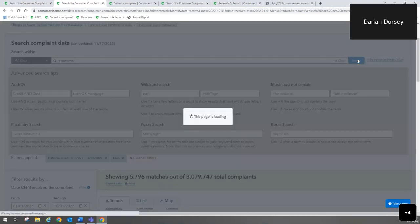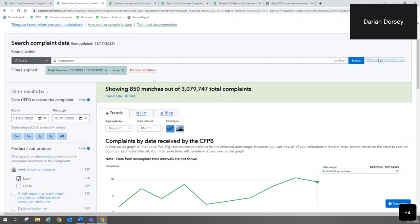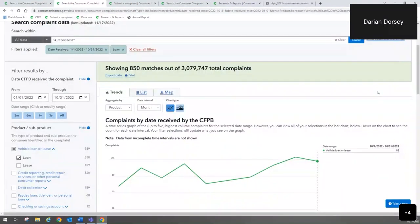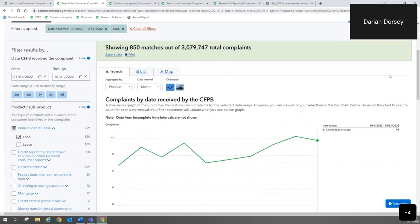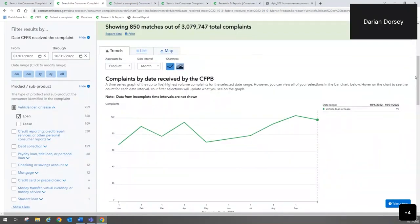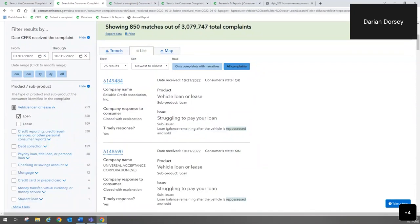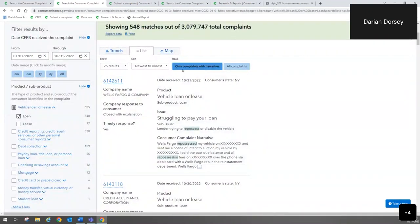Using the word 'repossess*' and looking at just this year's complaints, I can now see this trend map and get a general sense of how the term repossession appears in issues and narratives from consumers. Jumping to the list view, I can see results. If I want to just read complaints that mention repossession, I can click 'only complaints with narratives' and now I can actually read the details of what the consumer said about the repossession. All of that information is right there.